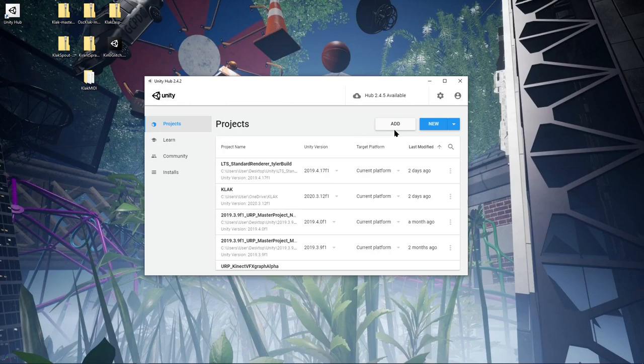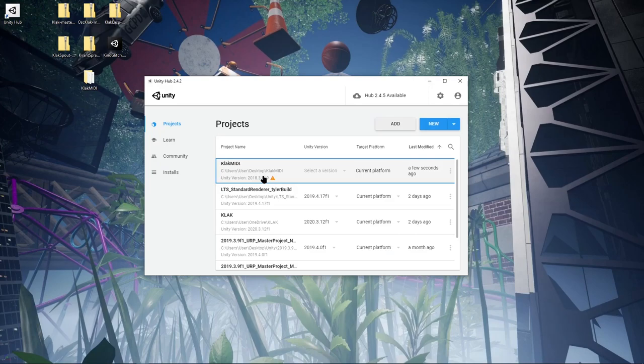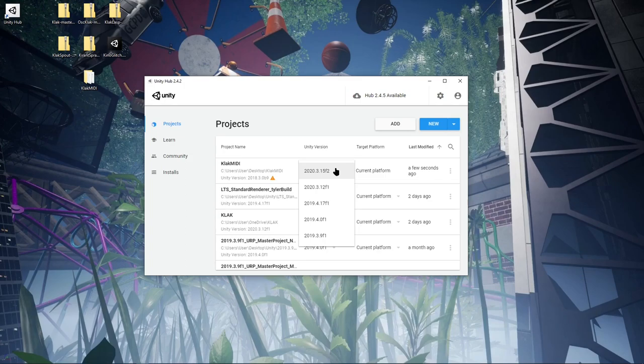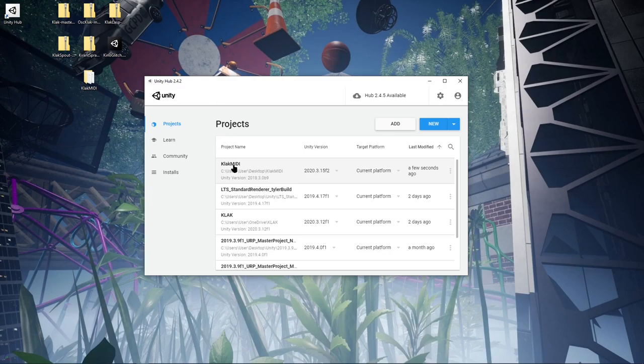Open up Unity Hub and you can click Add here, and then find your folder and just select it. You'll see it was built in a different Unity version. That's fine. Just select the version that you have installed. The most recent works with this. Once you select that, just click on it.